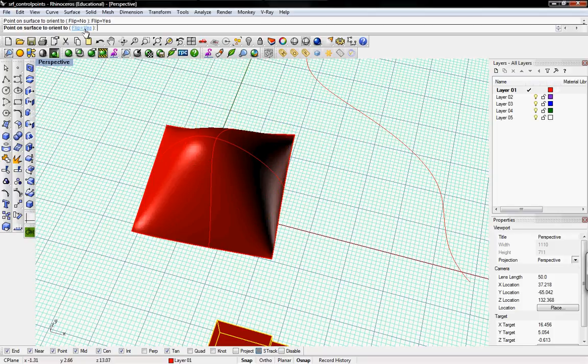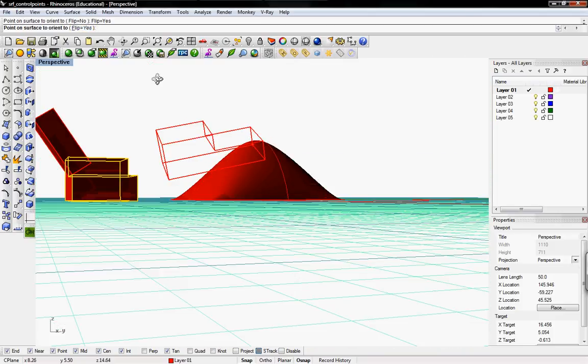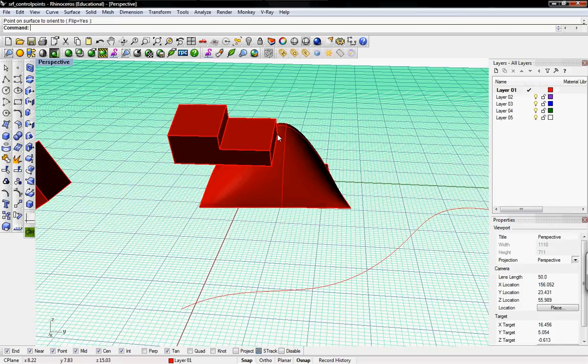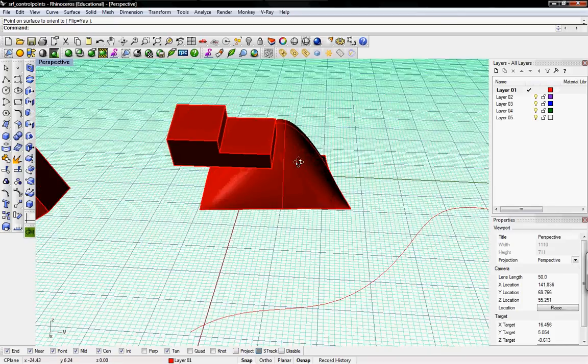If you want to flip it, you just say flip yes because it might not be on the right side that you want it to be on. And then that'll put it along the surface.